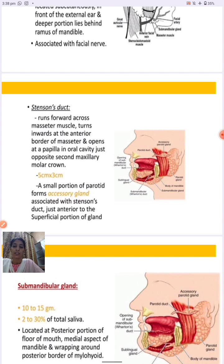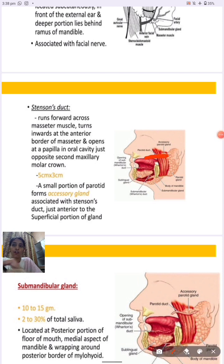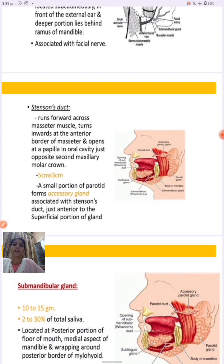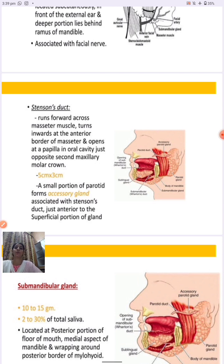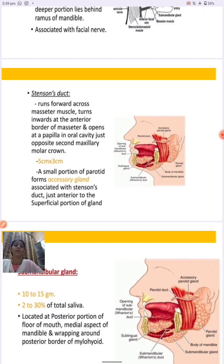The duct system of the parotid gland is known as the Stensen's duct. As seen in the diagram, this duct runs forward across the masseter muscle, turns inward at the anterior border of the masseter, and opens via a papilla in the oral cavity opposite the second maxillary molar. A small portion of the parotid forms accessory glands associated with the Stensen's duct related to the superficial portion of the gland.